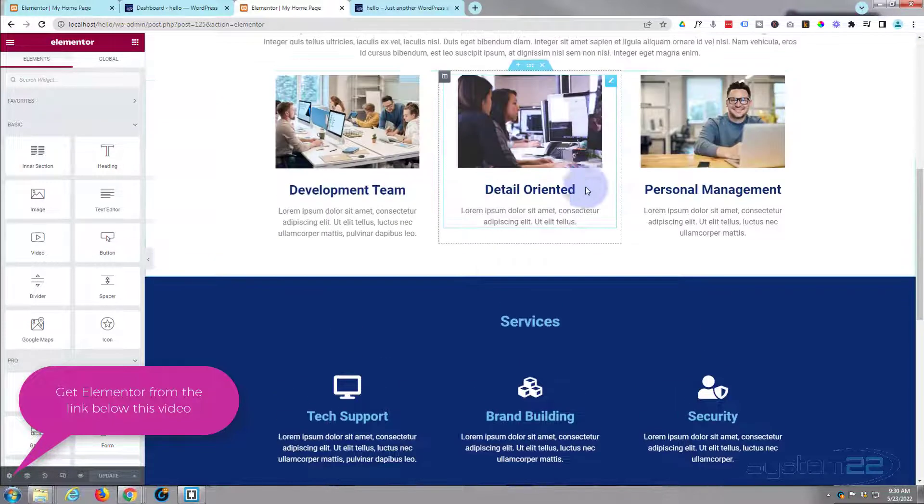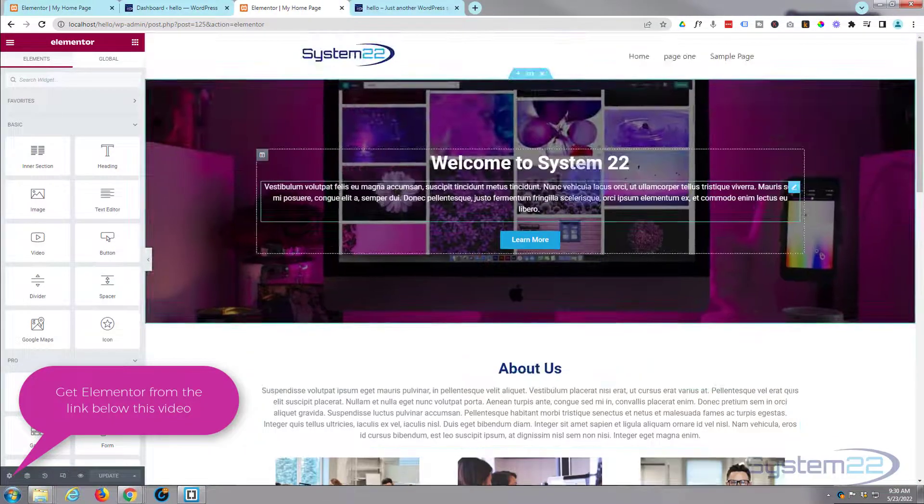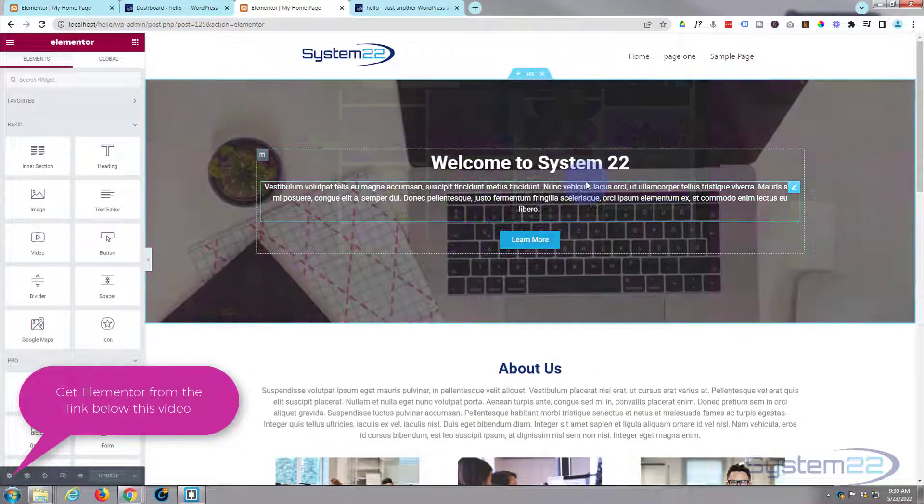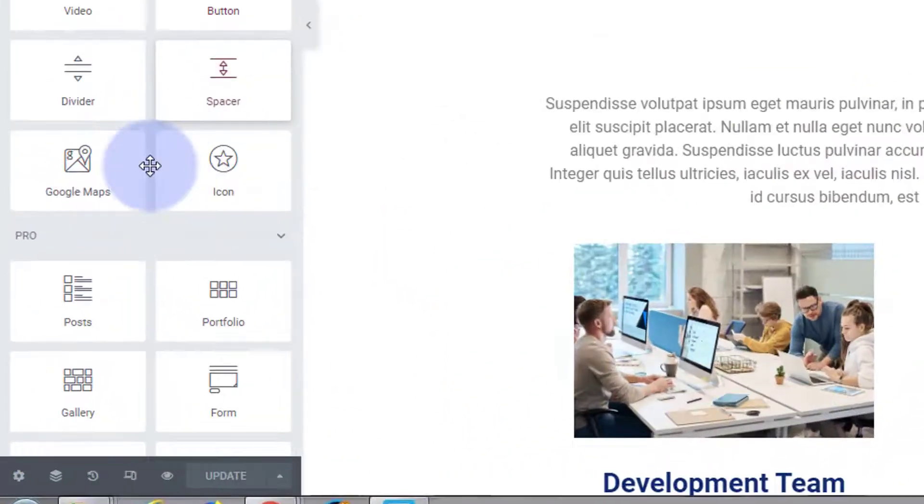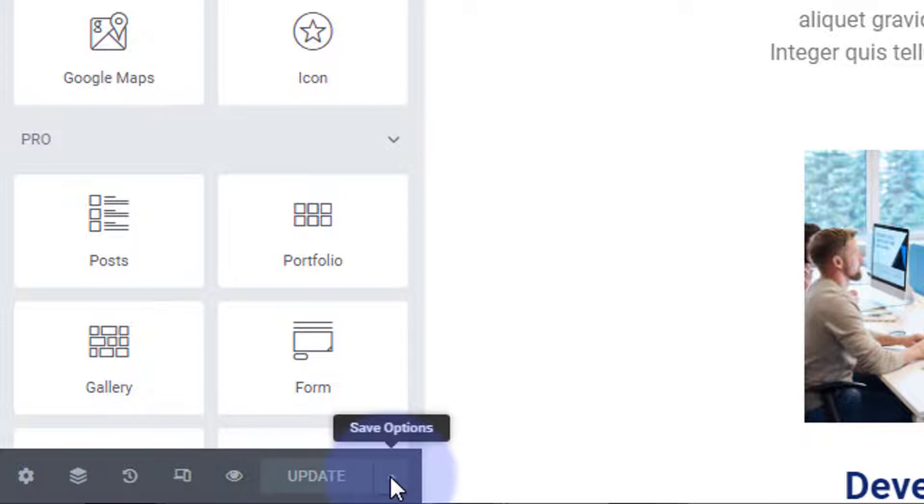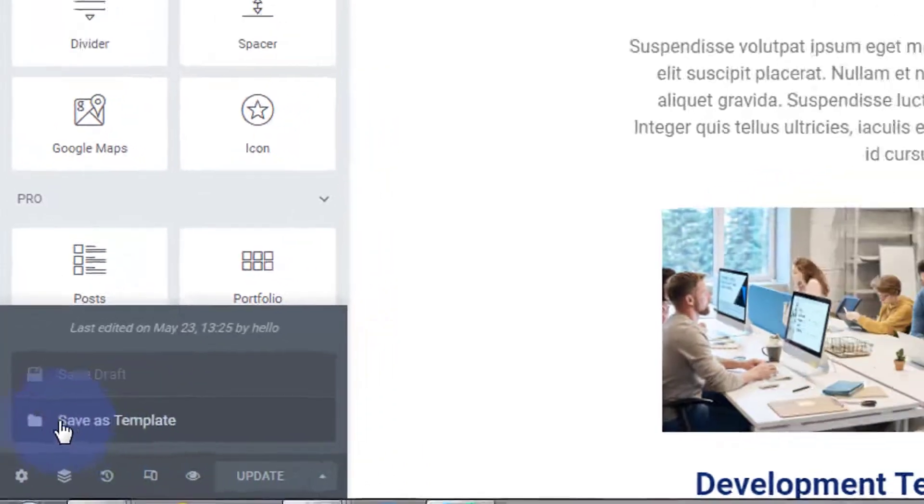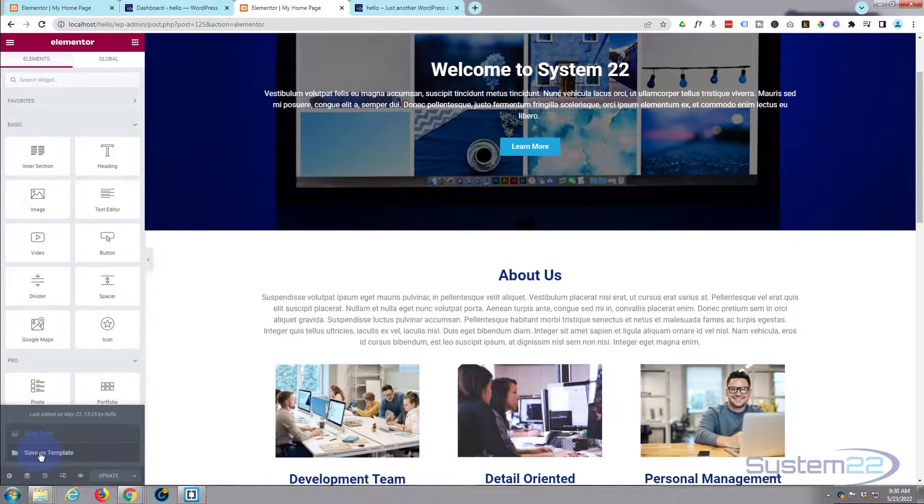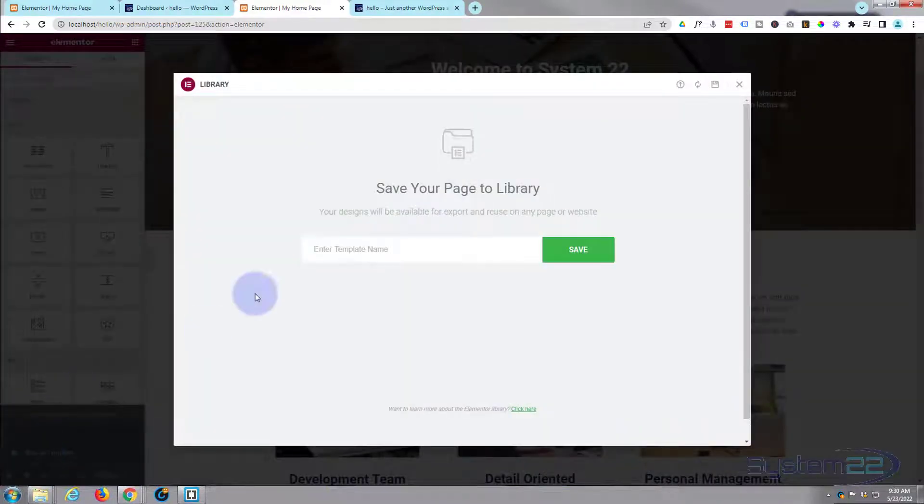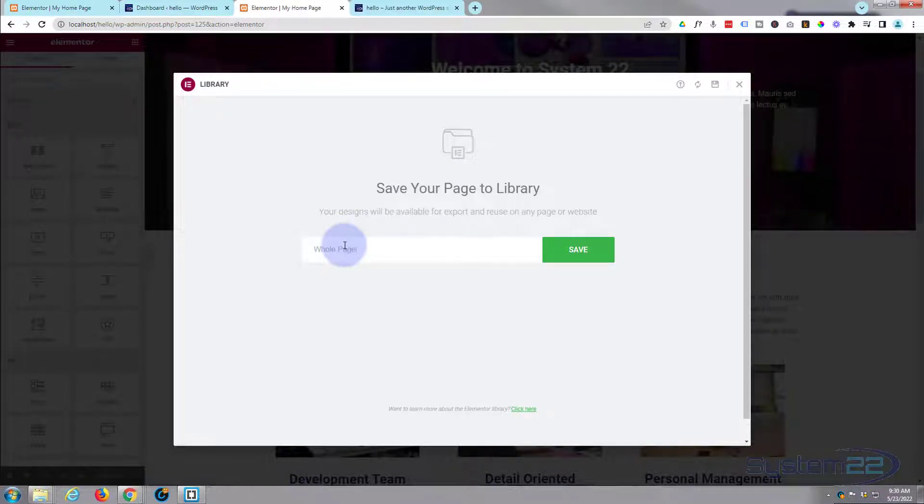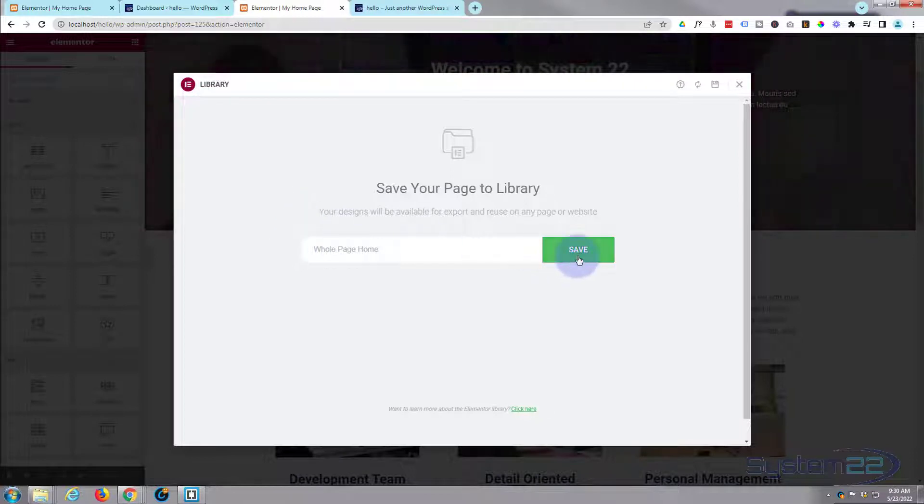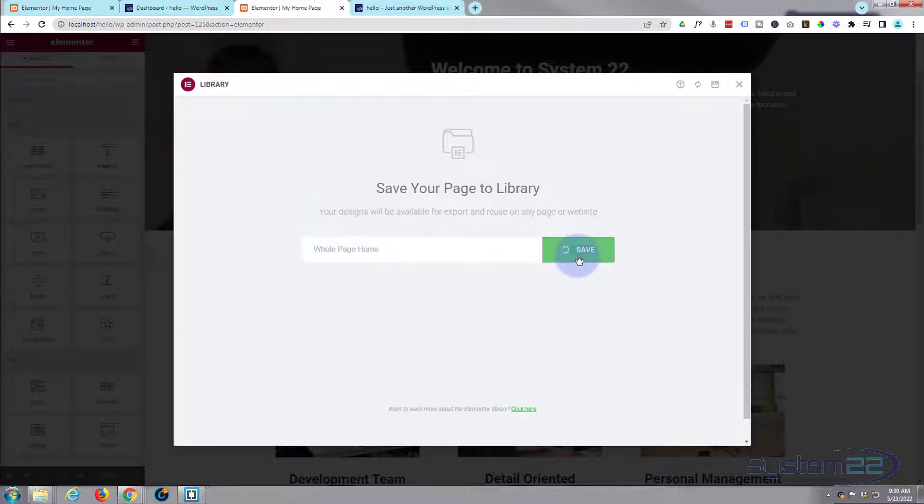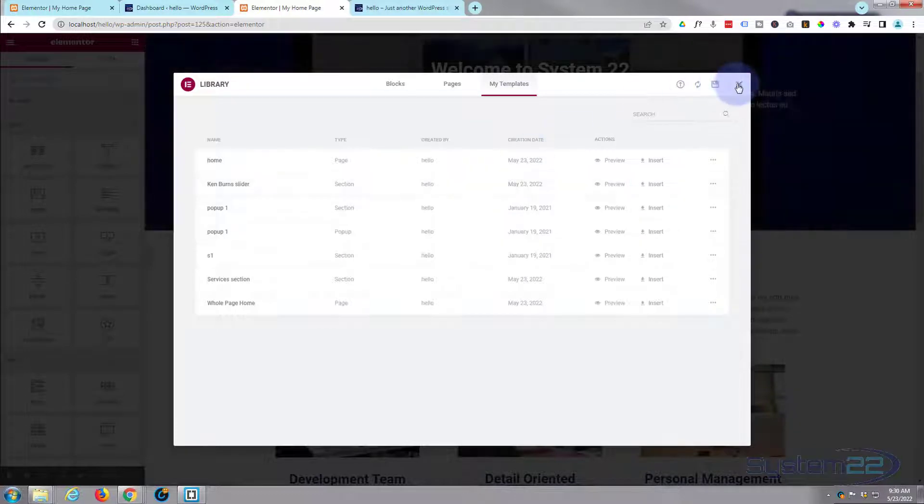Okay, now we've saved two sections. Let's now actually save the whole page. To save the whole page, go down to the bottom here where it says Update. There's a little arrow just the right-hand side of it. Left-click on the arrow and you can save the whole page as a template. We'll say whole page home or whatever you want to call yours.